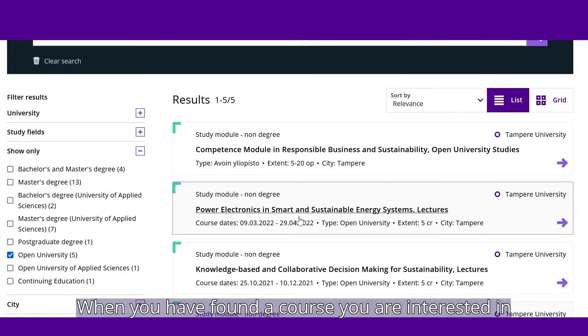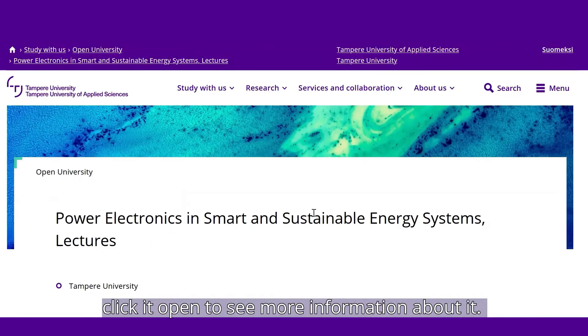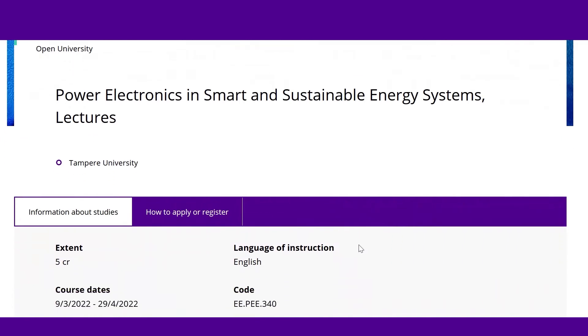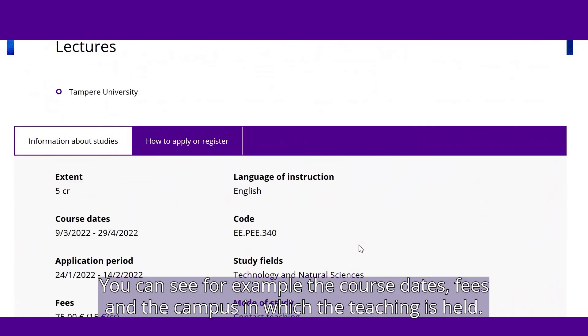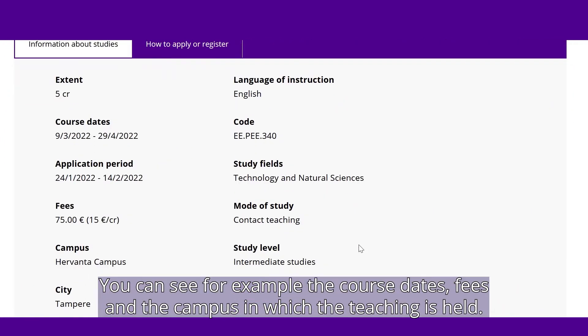When you have found a course you are interested in, click it open to see more information about it. You can see, for example, the course dates, fees, and the campus in which the teaching is held.